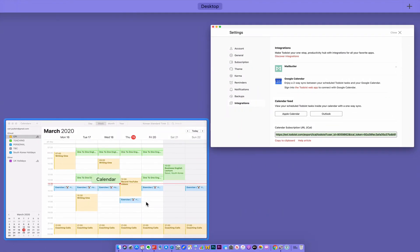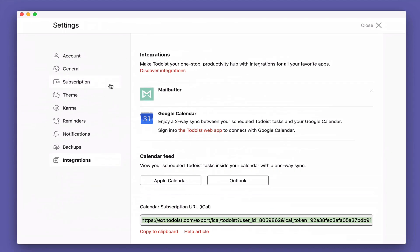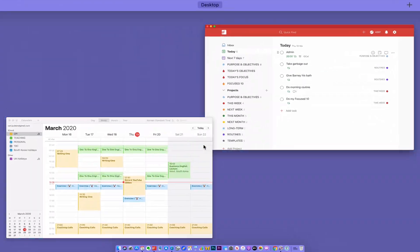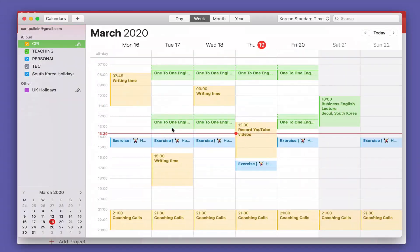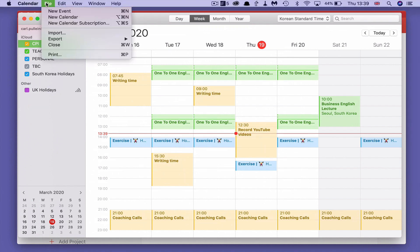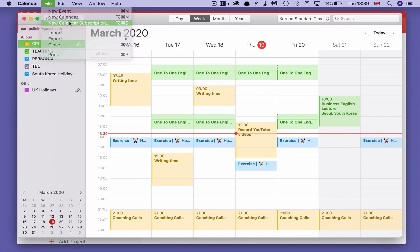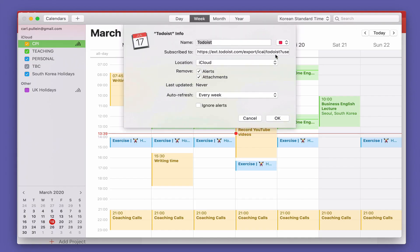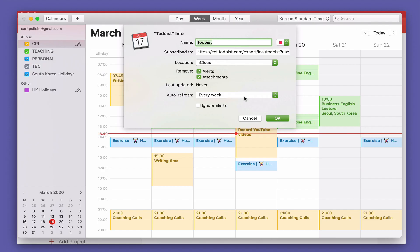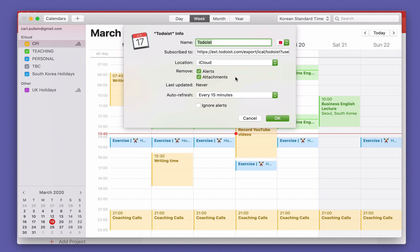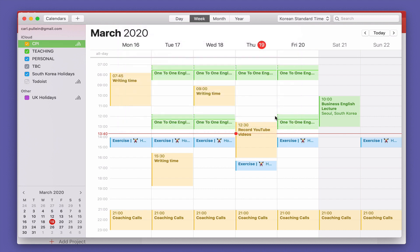Now we can go into our calendar. This is your Apple calendar set up on your desktop. You can just go into File and New Calendar Subscription. You can just paste in the subscription URL. Now you're going to have a number of options here. This is bringing in every week which is not going to work if you're changing your tasks every single day. So what I would do is every hour or every 15 minutes. 15 minutes is fine for me. Click on OK and that's done.